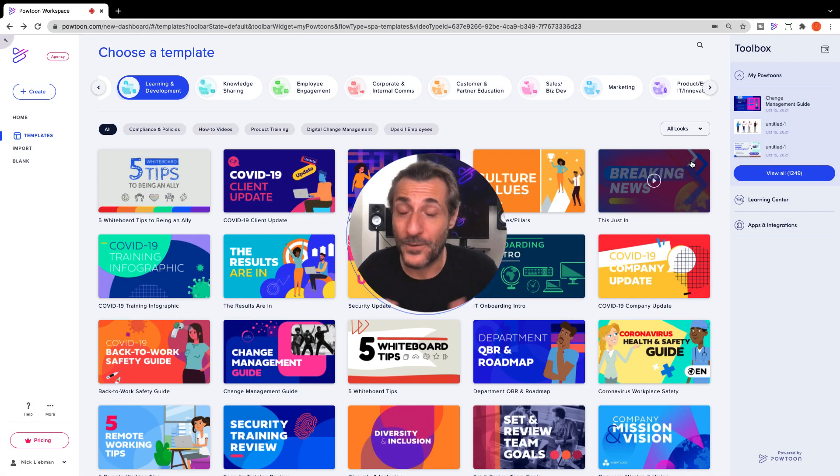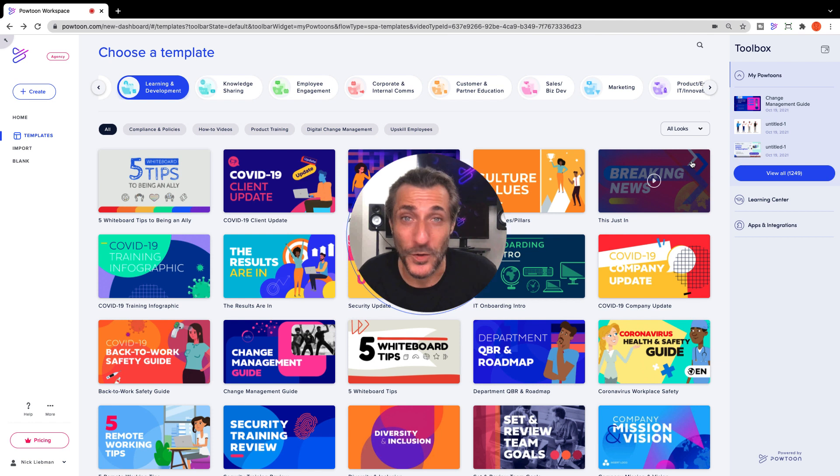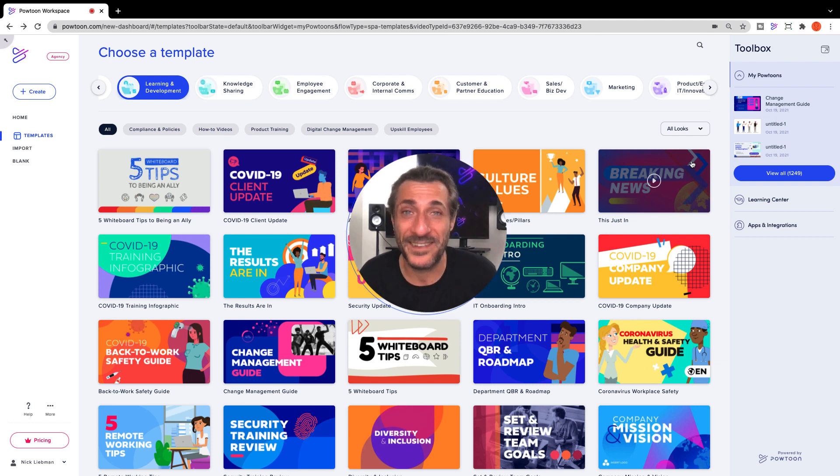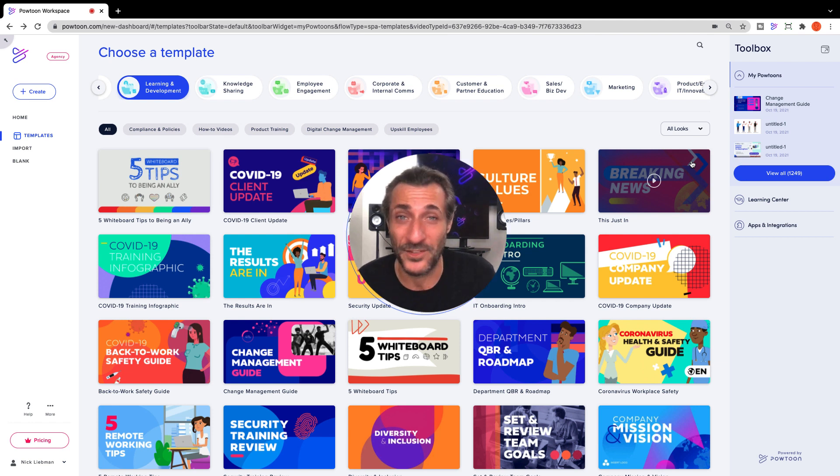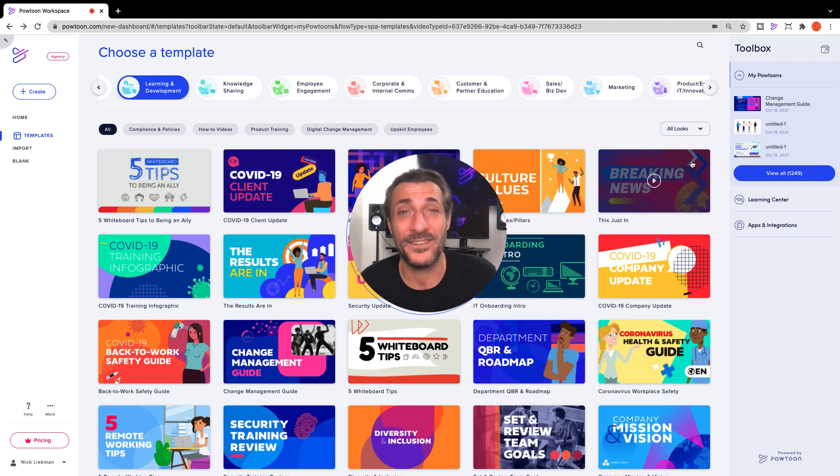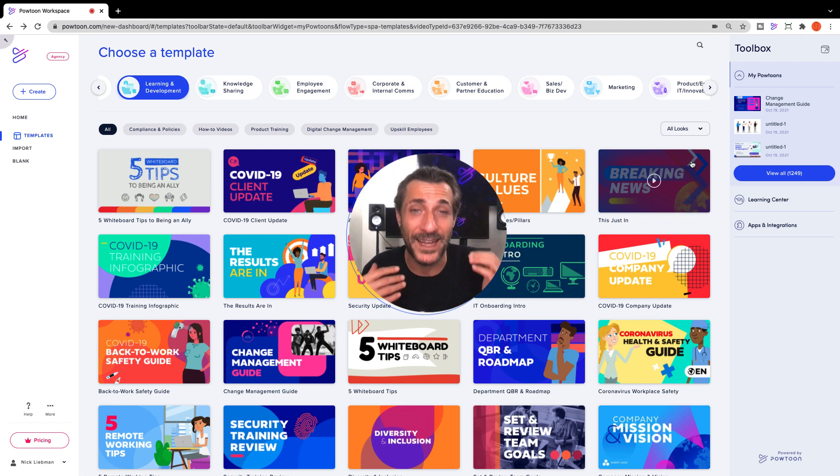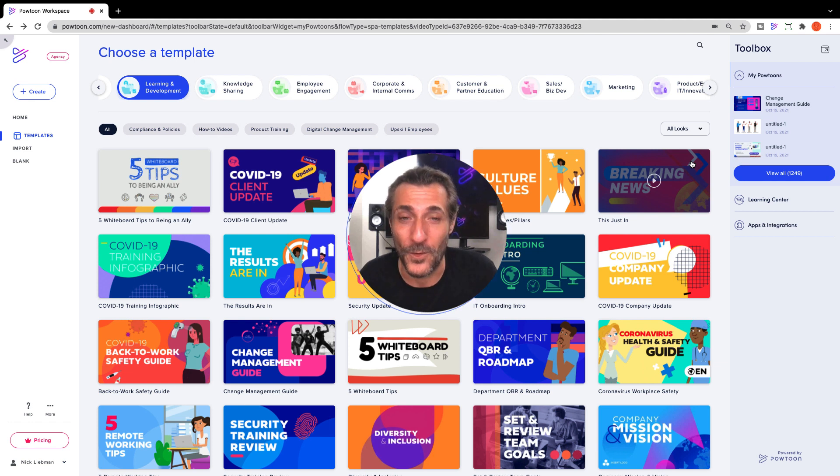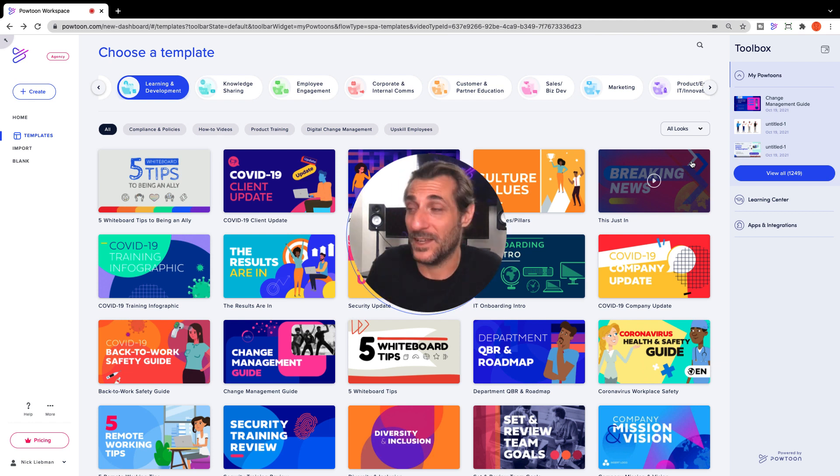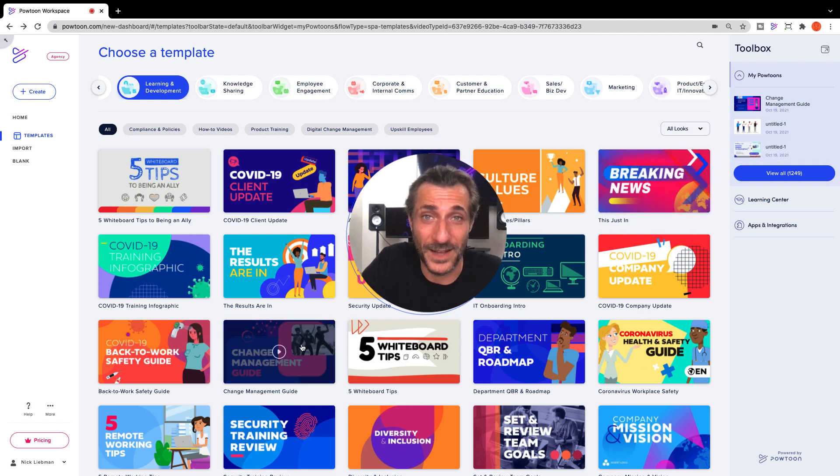Our first type of training video has to do with change management. Change is one of the most intense constants that every business has faced in the last year or two, and your employees need guidance through those choppy waters. It's definitely something that they can't do on their own or just spitballing. Nothing does that better than a video. Let's talk about this change management guide, actually. It's really powerful. It's loaded up in the studio.